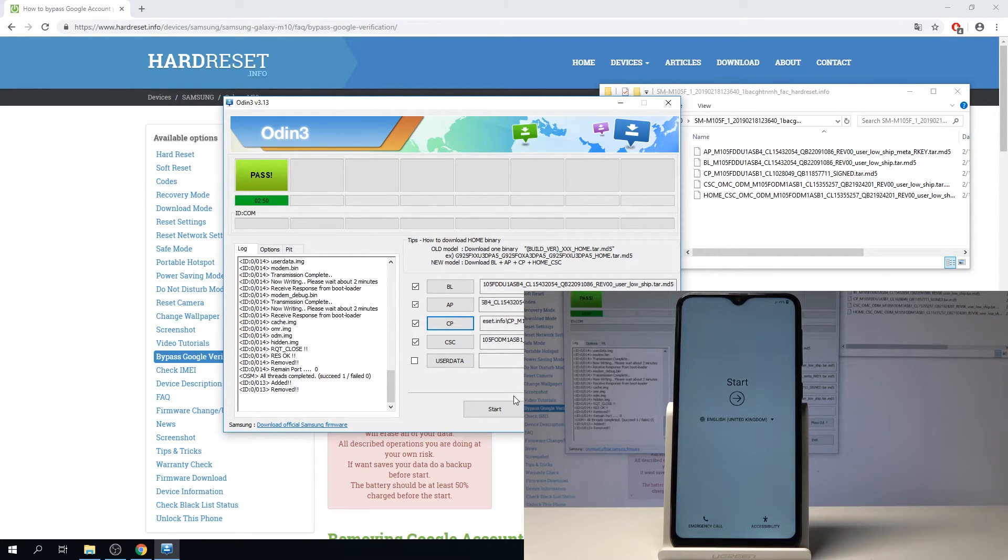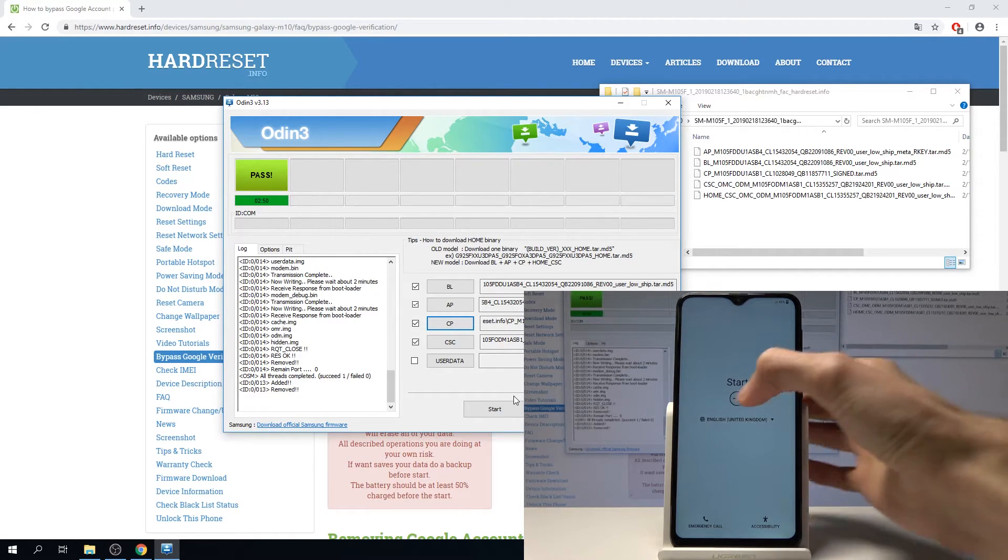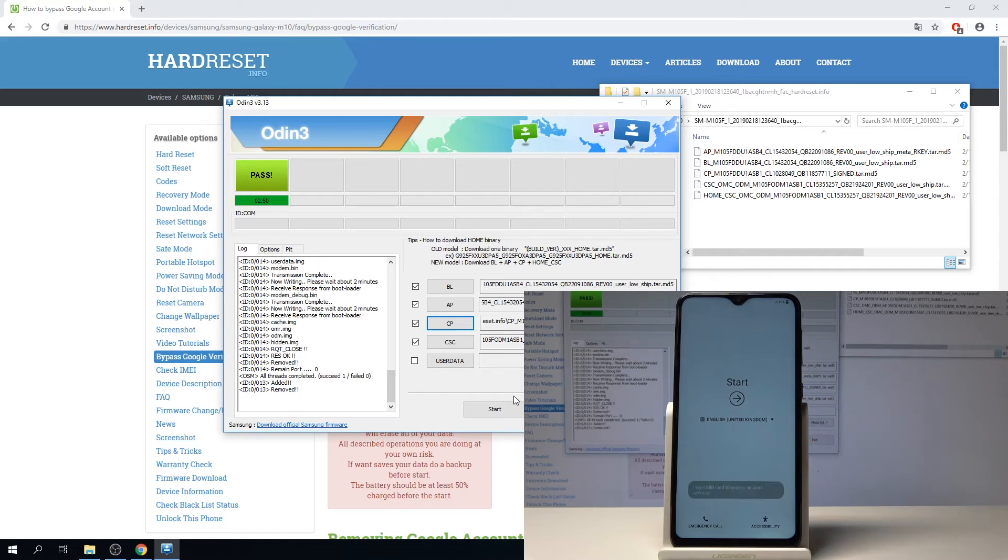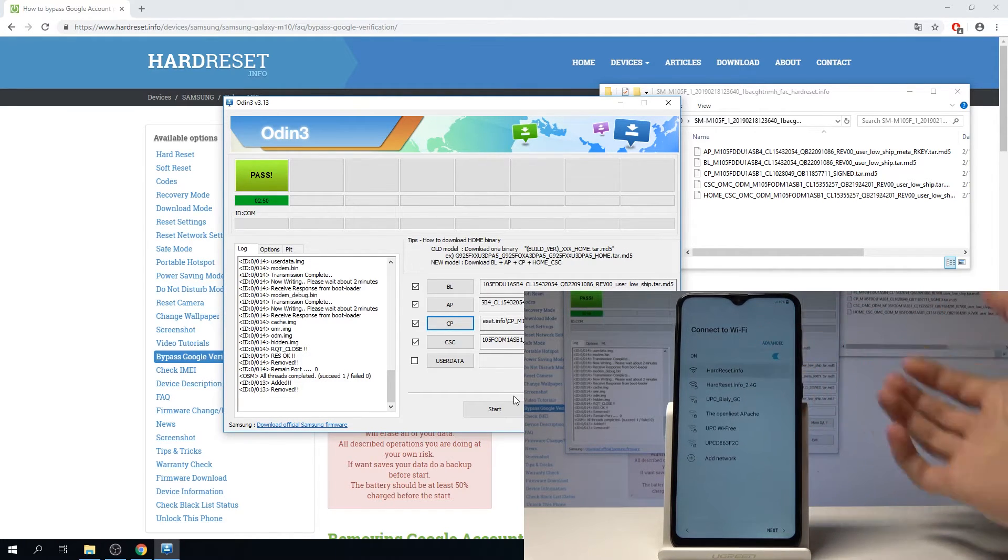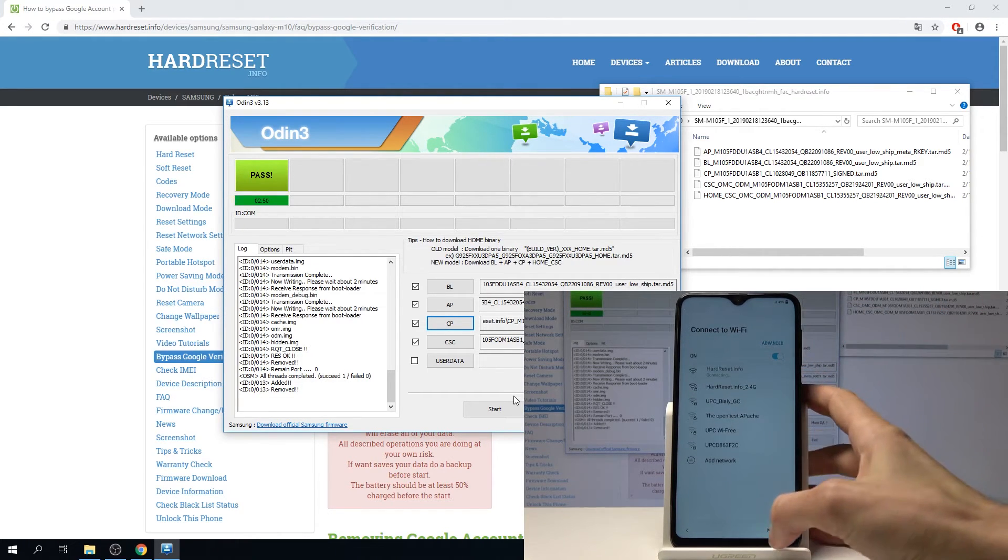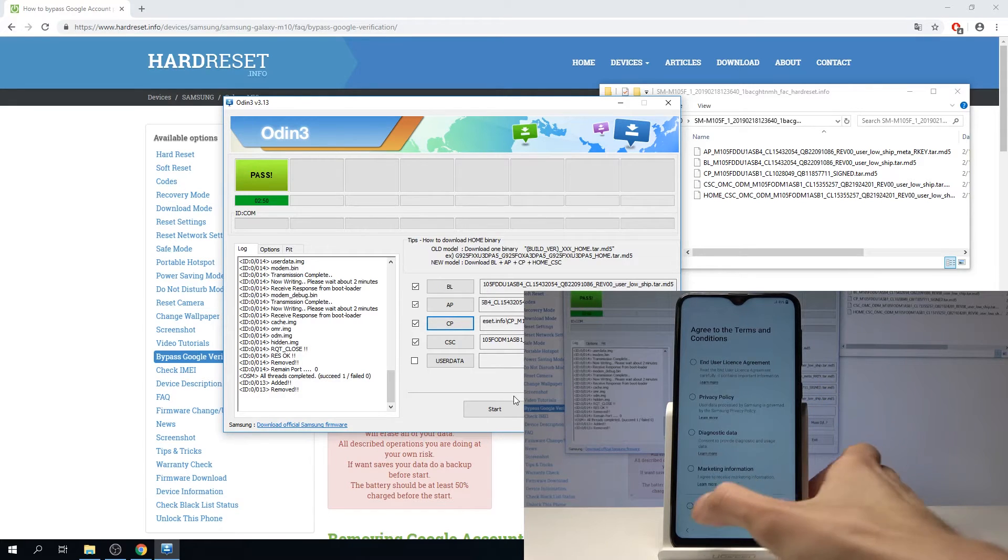Okay, as you can see now we're again on the setup screen and from here you can go through the normal setup process as you would normally. I can select the network and continue.